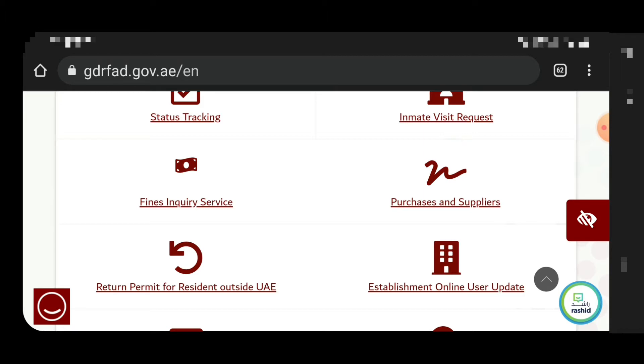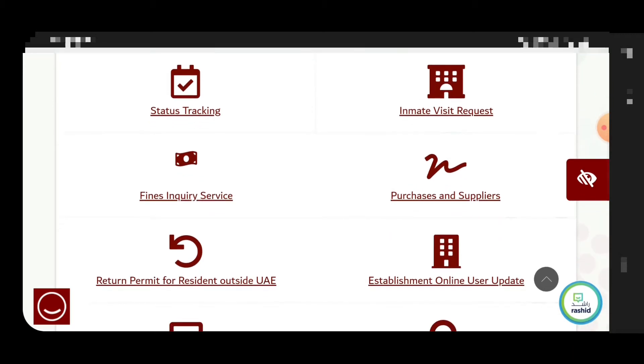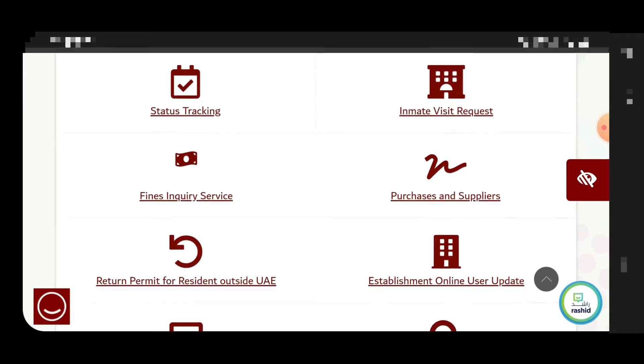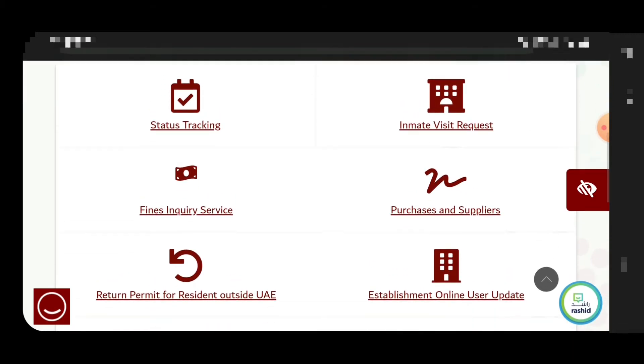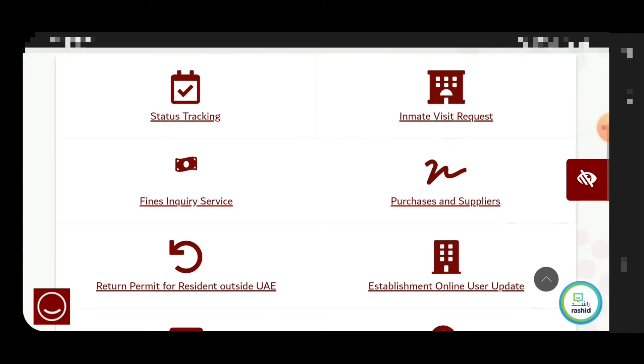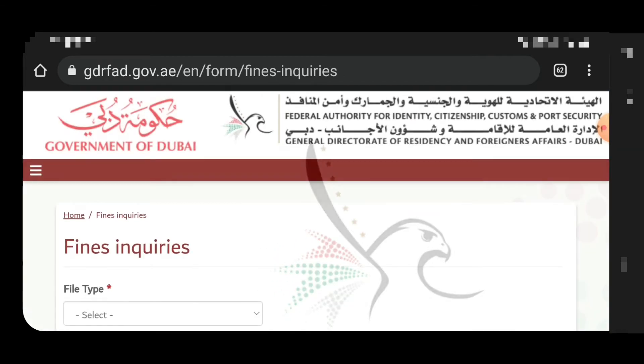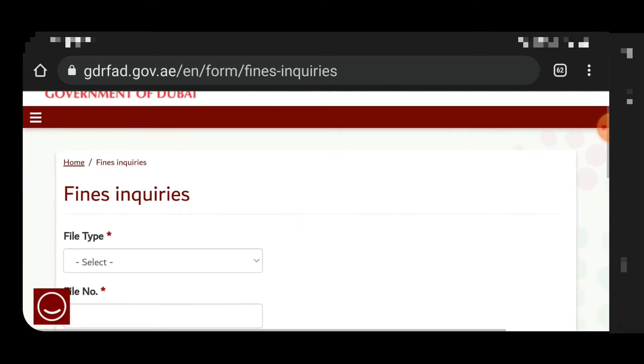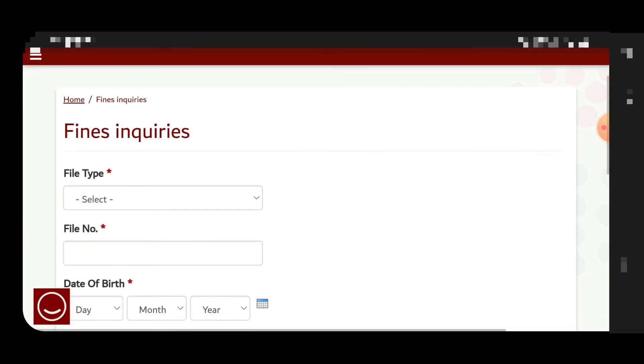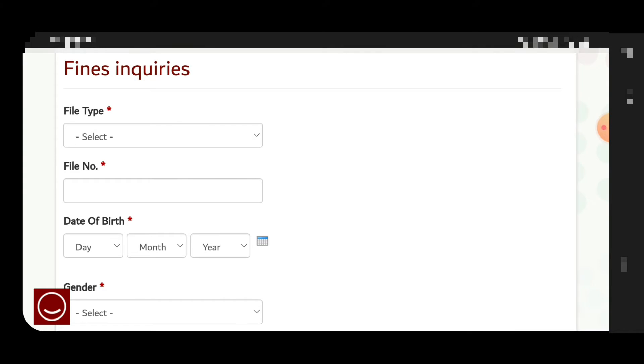If your visa is from Dubai it is better because ICA can show you all fines from all other Emirates, but this website also can show you. But it's better if you check if your visa is from Dubai.